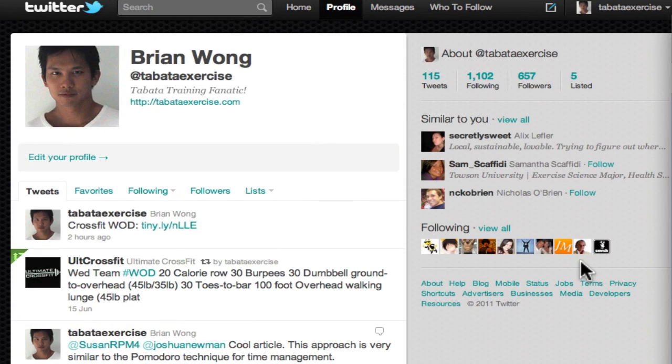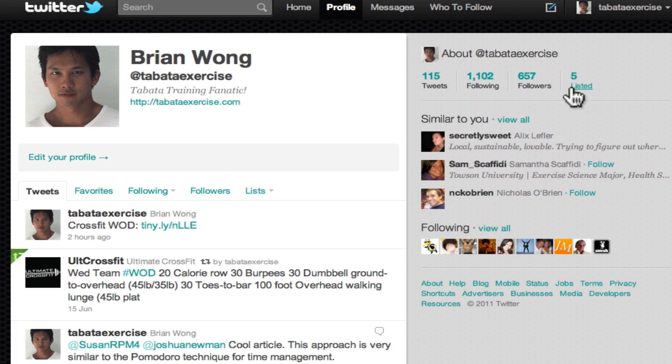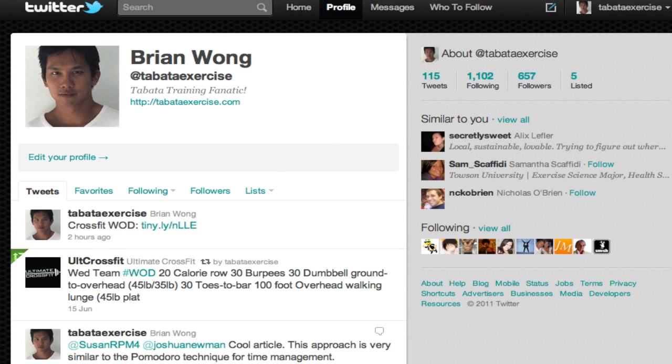And you can see that, I mean, having followers is one thing, but I've also been listed now five times. So there are people who found my Twitter feed useful enough to list me as a person who's active in the health and fitness niche.